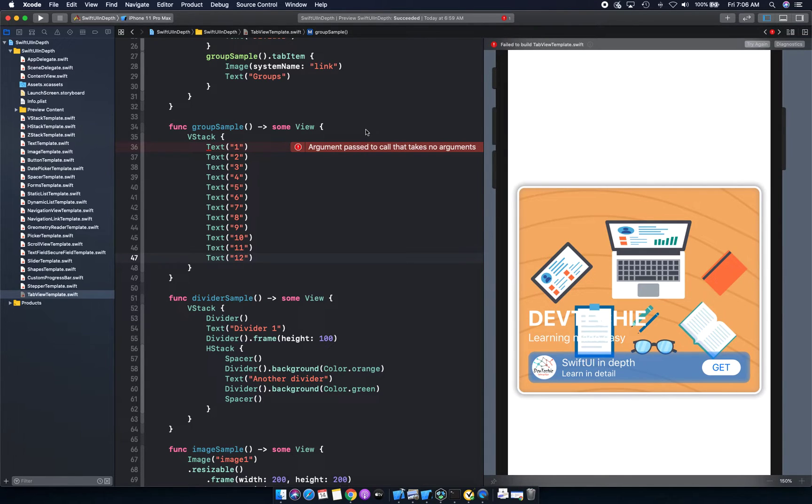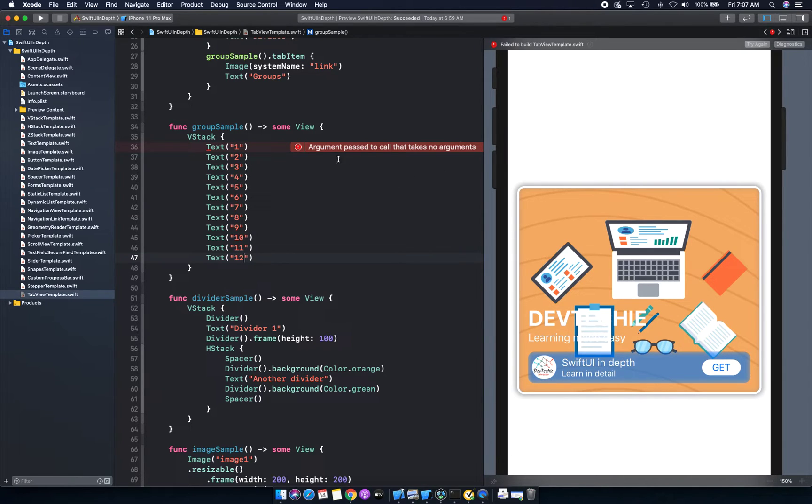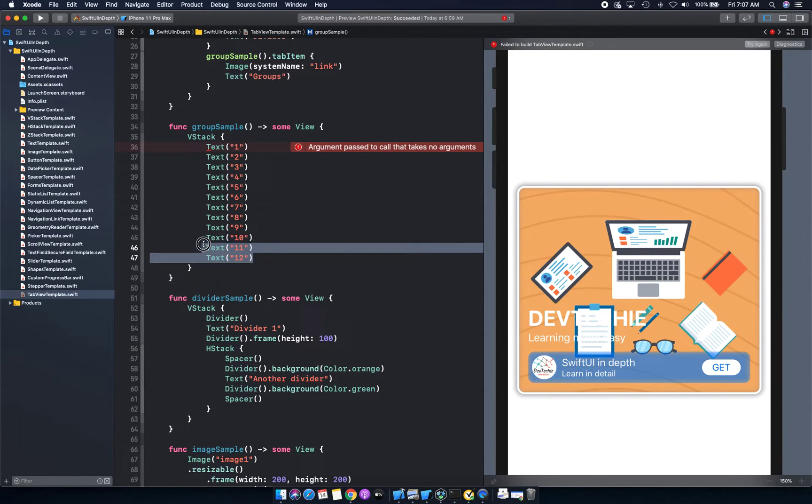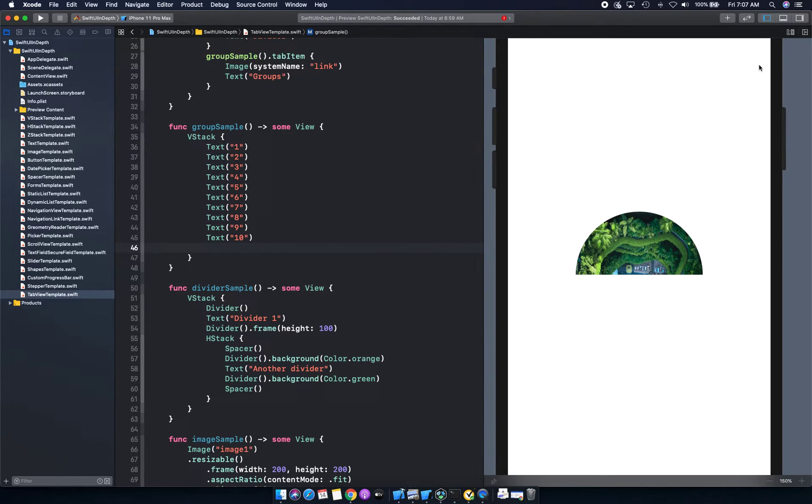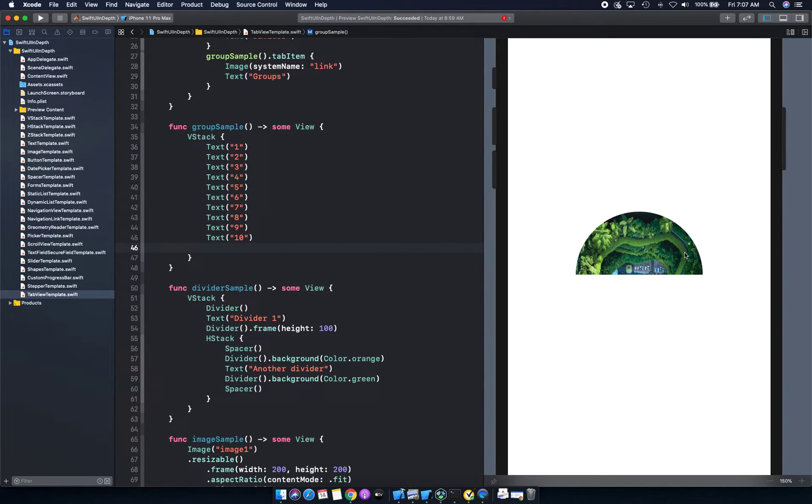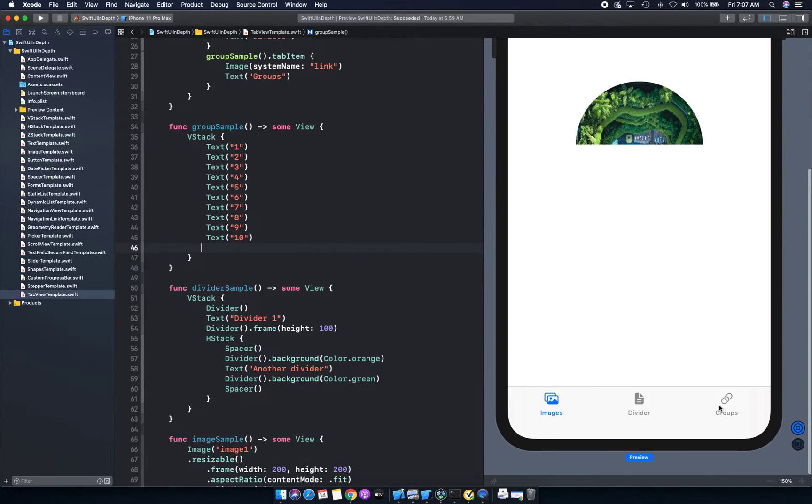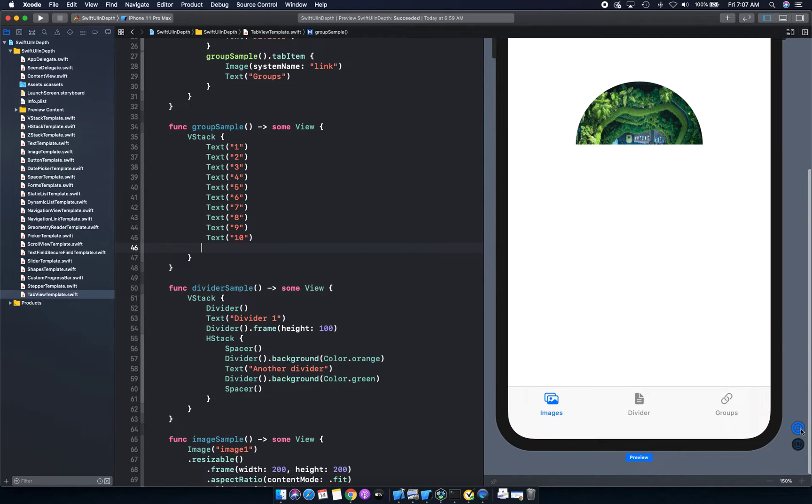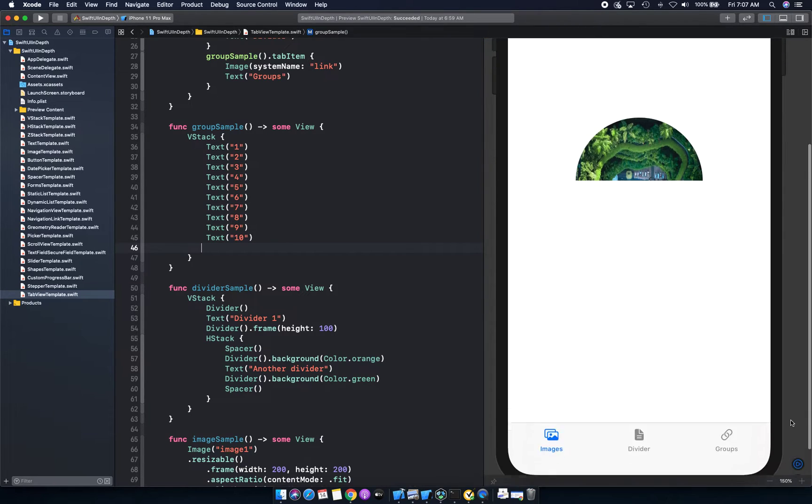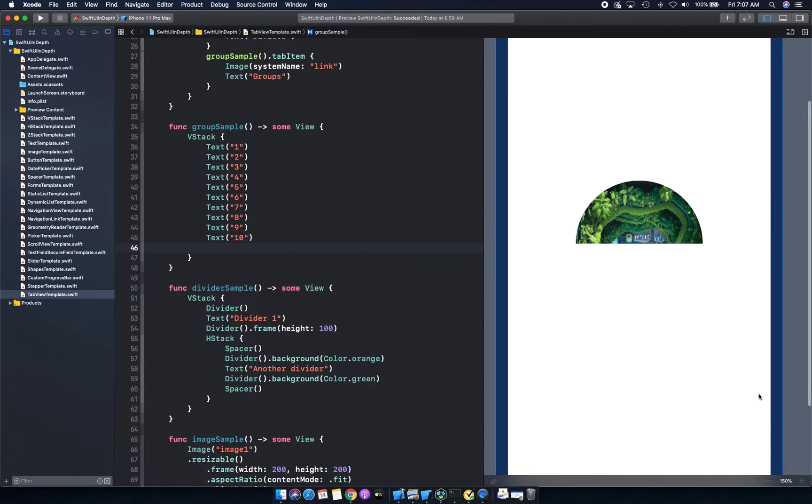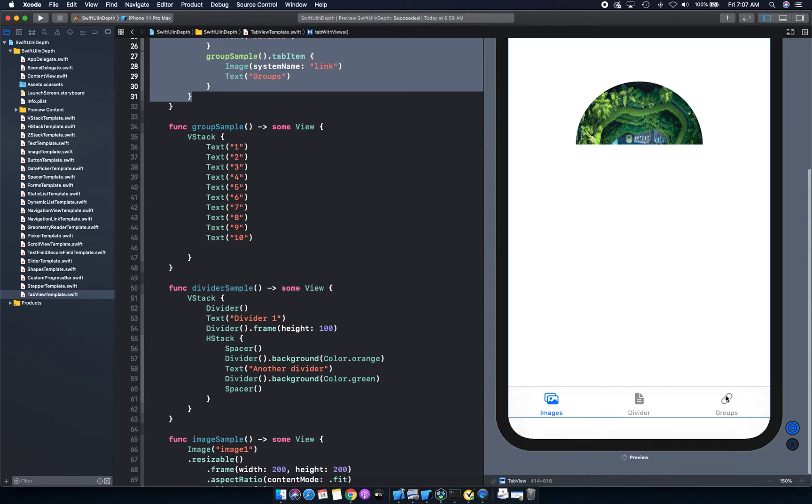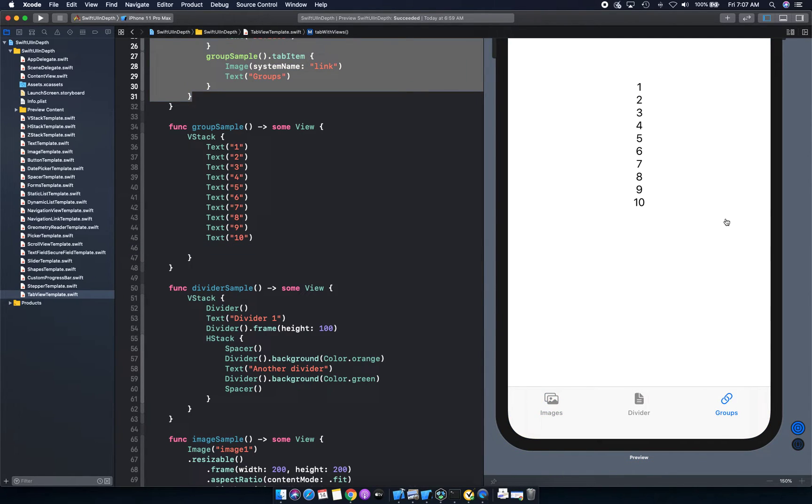As you can see, we are getting this random error, argument passed to the call that takes no argument. Now, if I take these two extra elements out and try to render it, it actually works just fine. So it does not have any issue whatsoever with rendering these 10 elements. So if you go on groups, you're going to see your one, two, three, four, five, six, seven, eight, nine, 10 being printed just like that.